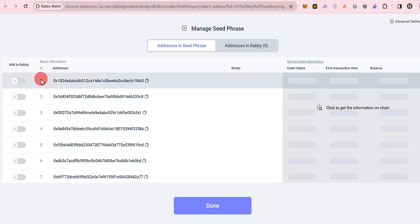The provided seed phrase is multi-wallet. On the next page, a list of wallet addresses under your seed phrase is presented.